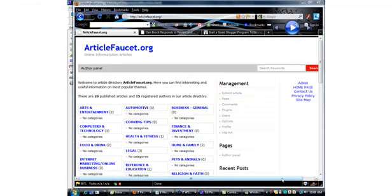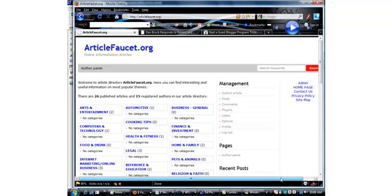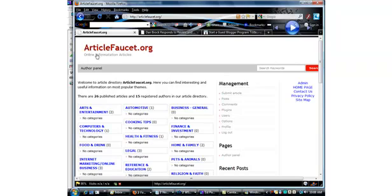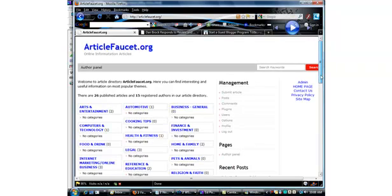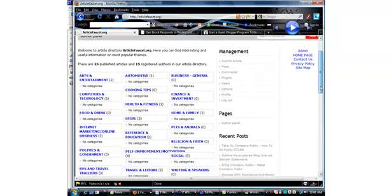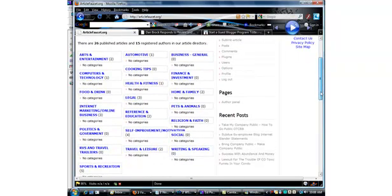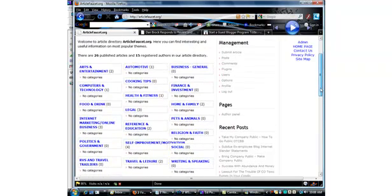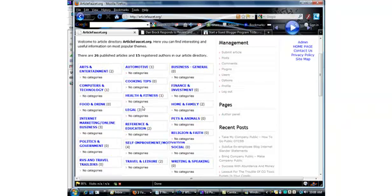I thought before we went too far I'd actually show you what these directories look like when they're completed. This is my domain articlefaucet.org, and this is the one that's set up on GVO. As you can see I set this up Saturday afternoon. I already have 26 published articles from 15 authors, and these all are coming in automatically from UAW.